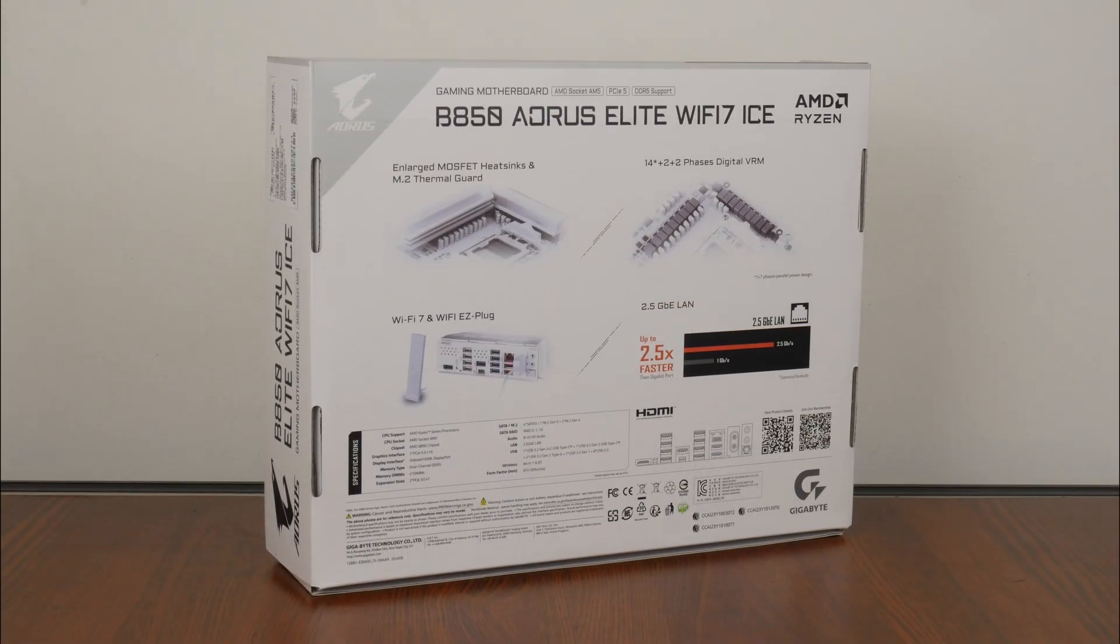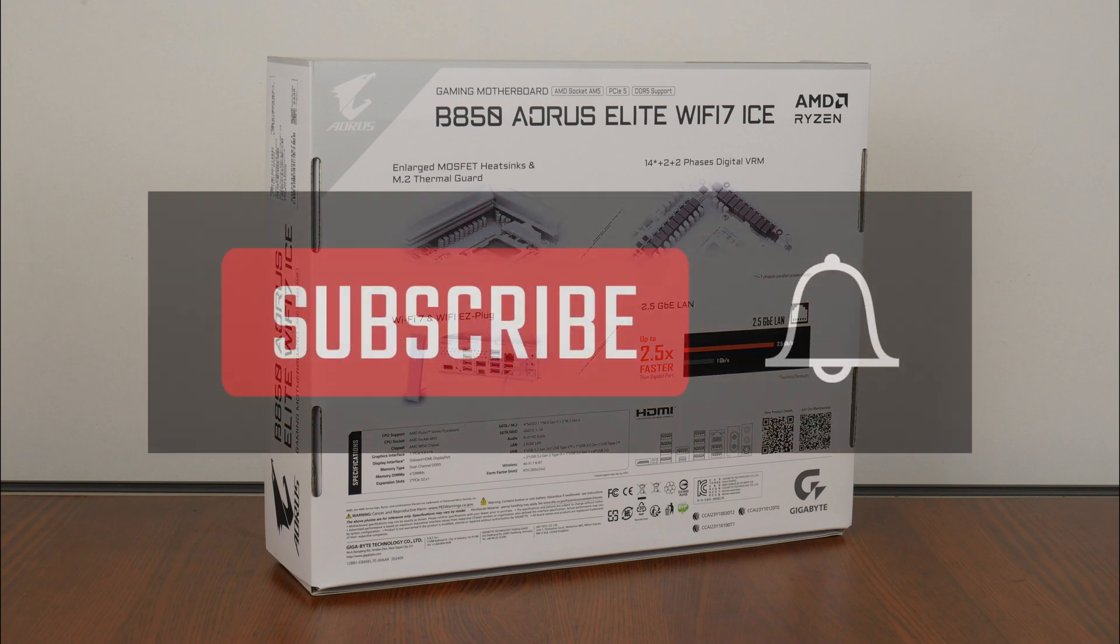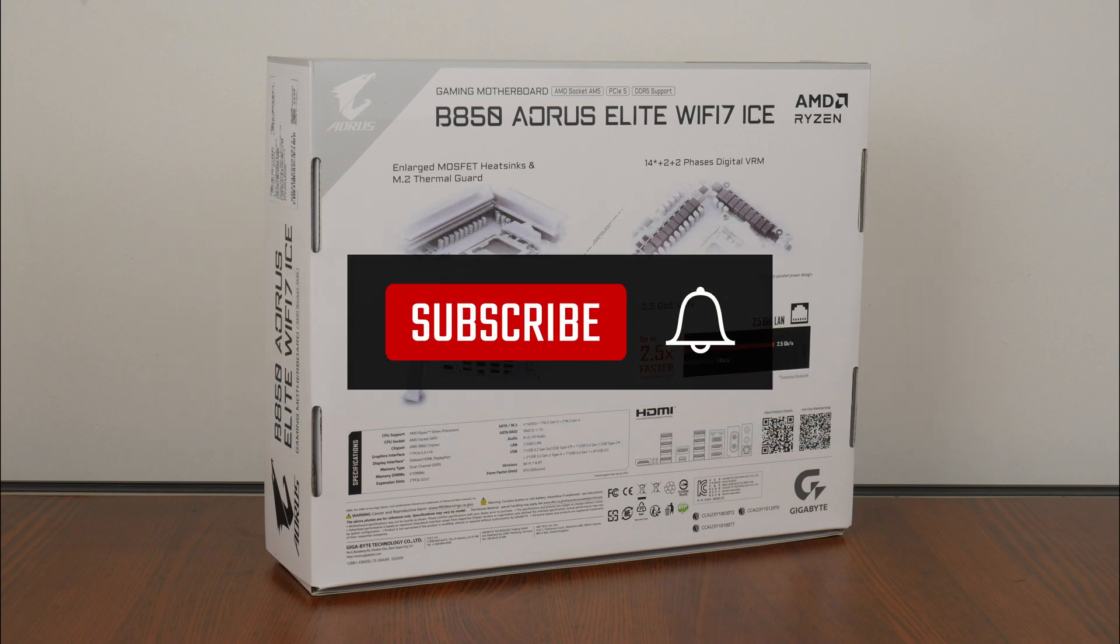On a side note, if you're new to the ALK Tech channel, do consider subscribing so as to keep up to date with the latest product releases in the PC hardware world.